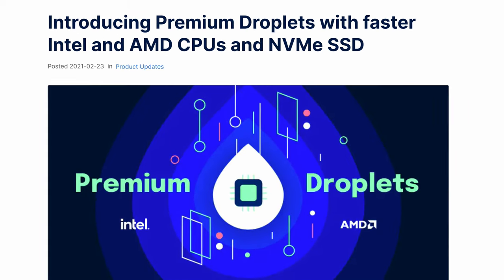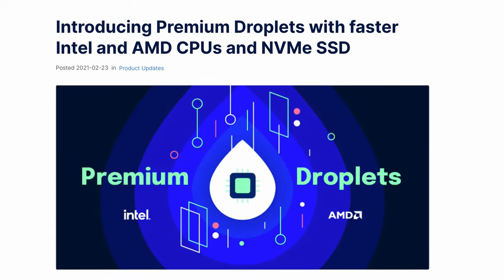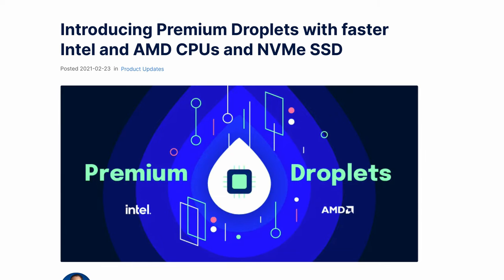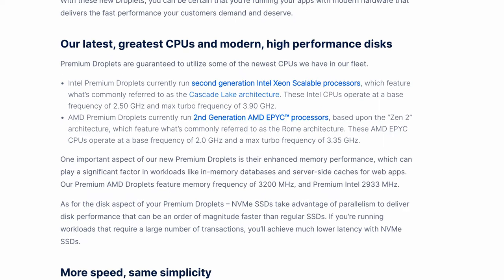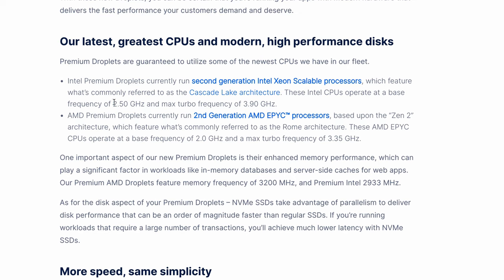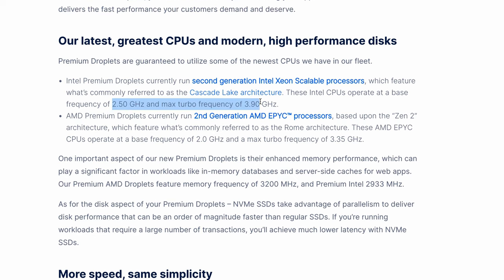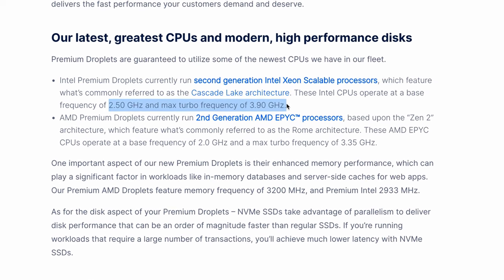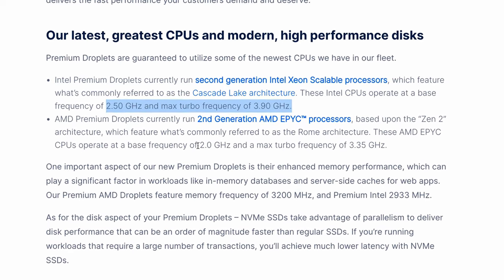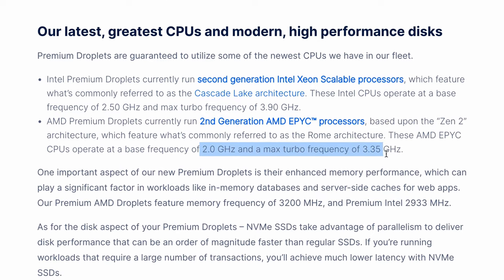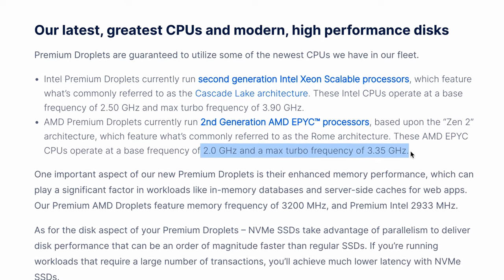The first is related to the fact that Digital Ocean released a new line of premium droplets in early 2021: this Intel one here which operates between 2.5 and 3.9 gigahertz, and this AMD one right here which operates between 2 and 3.35 gigahertz.